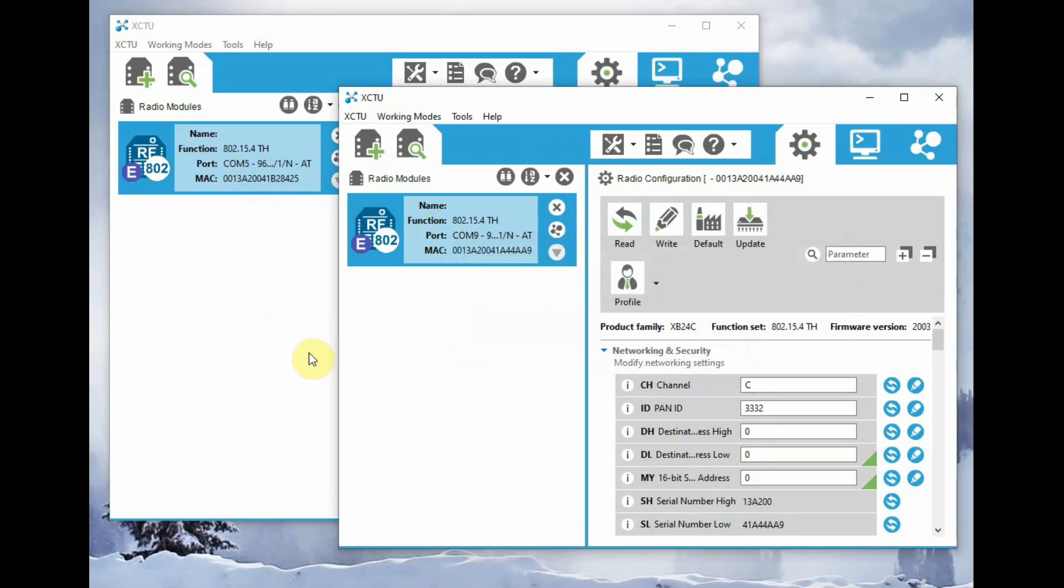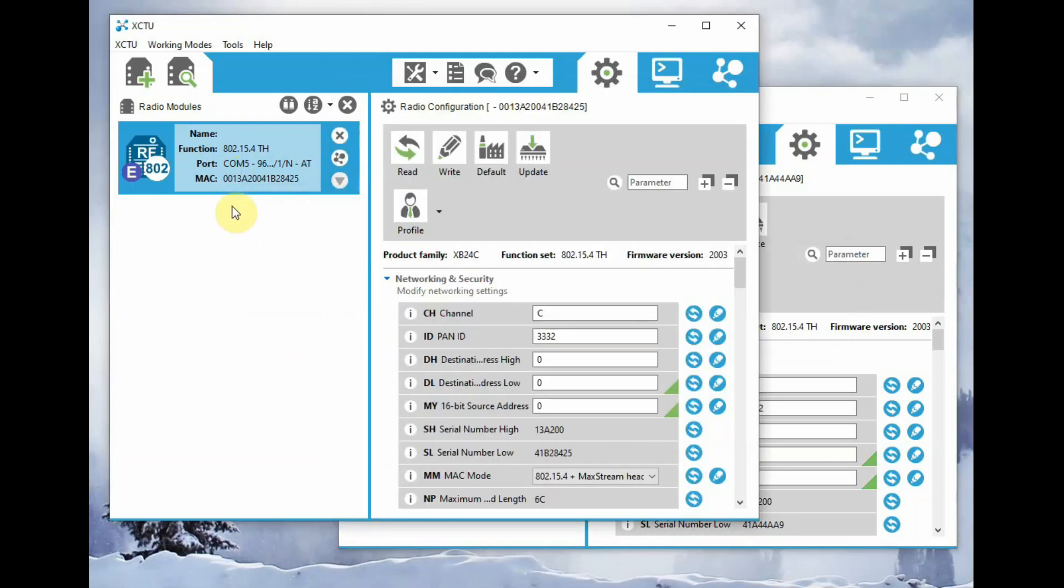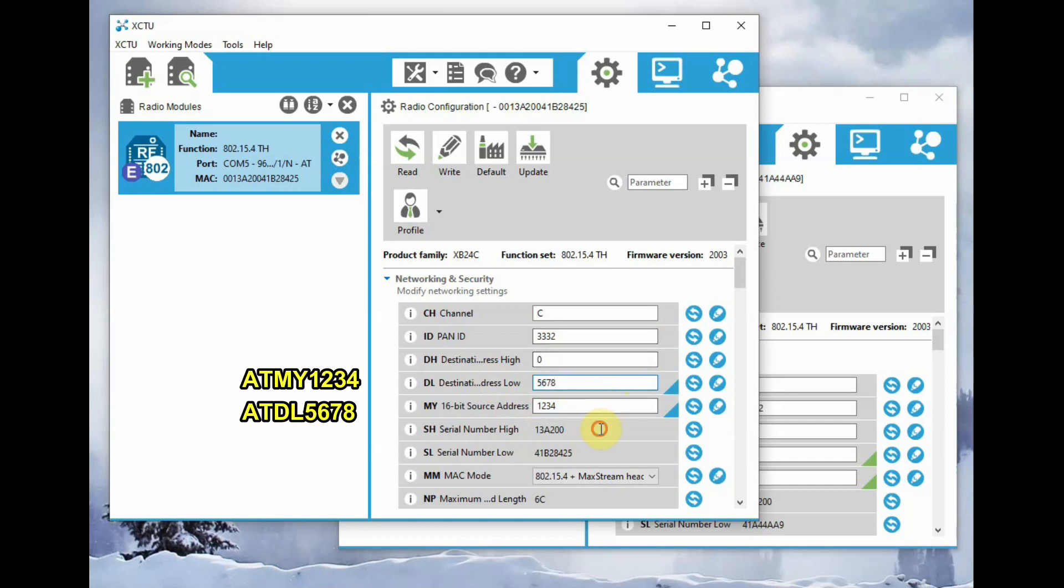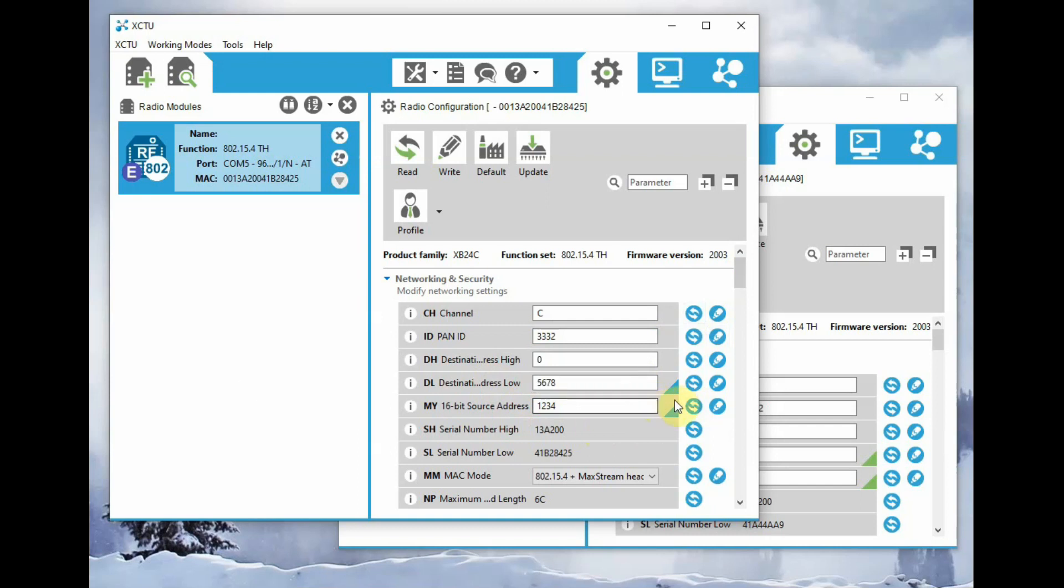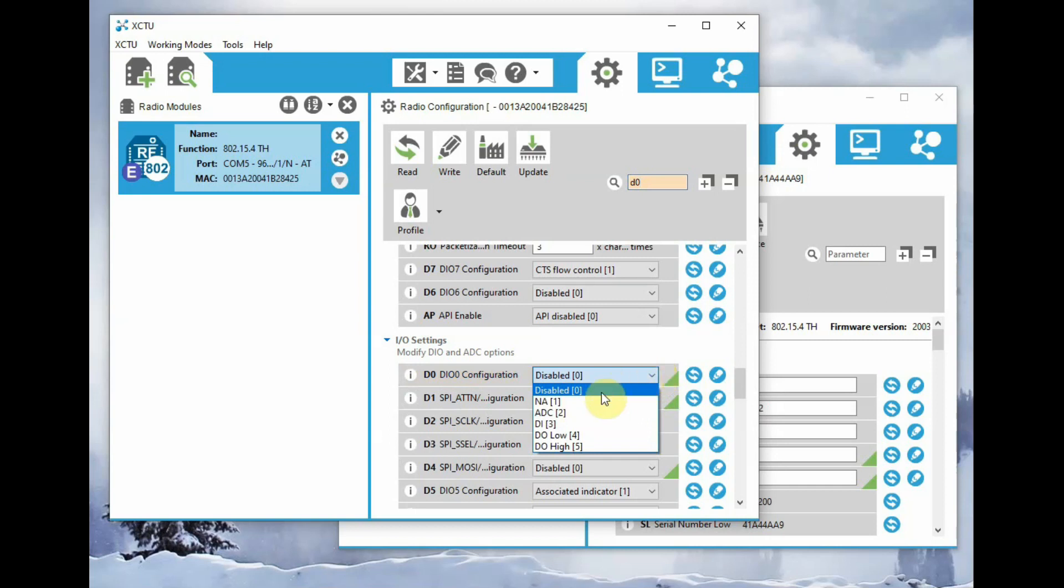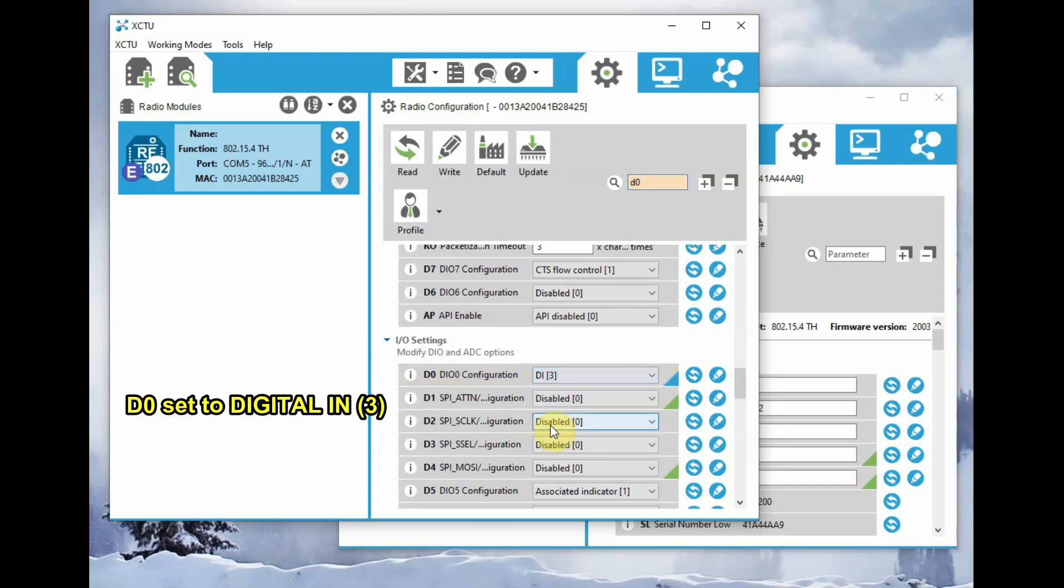To start with, it is better to click on default and write so that the modules start with the default settings. By default, channel is C and ID is 3332. We'll be using MY address. The first radio MY address is 1234, and the second one MY address is 5678. We'll interchange the MY and DL so that this will have communication.